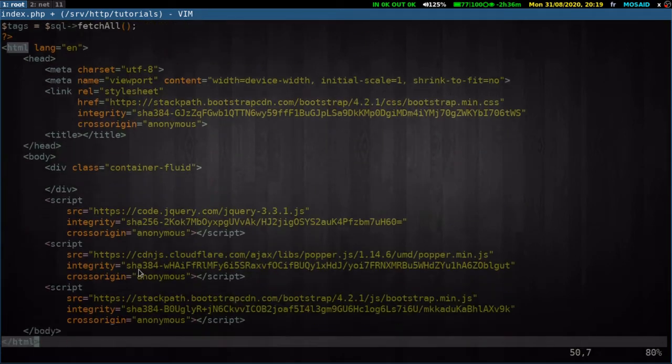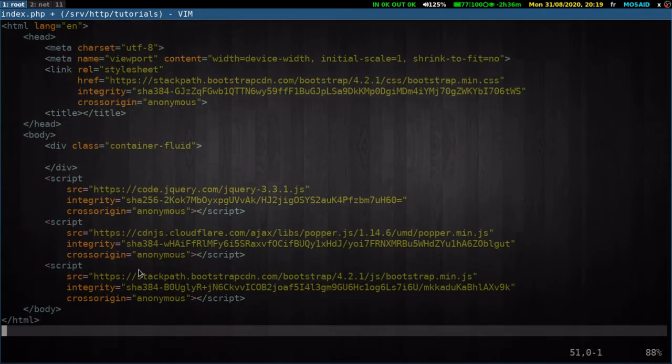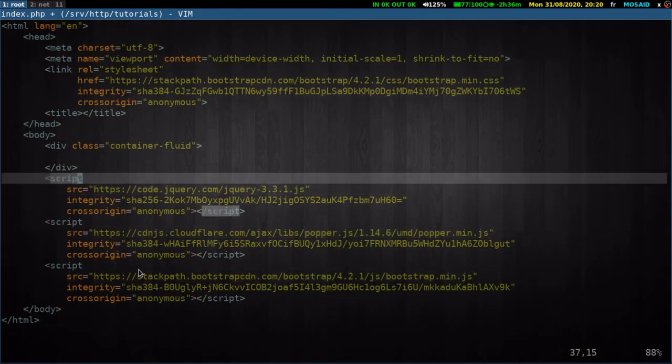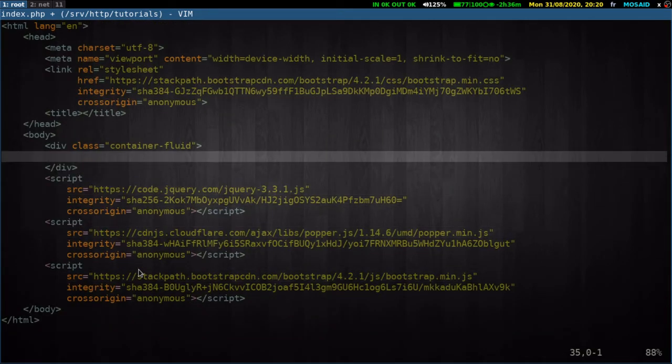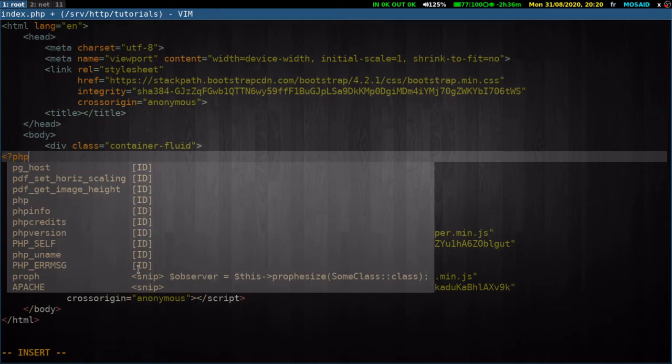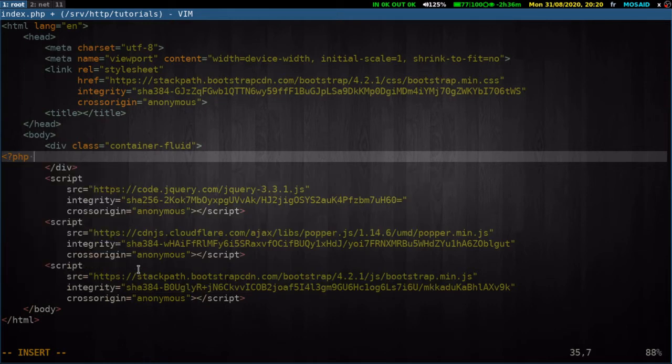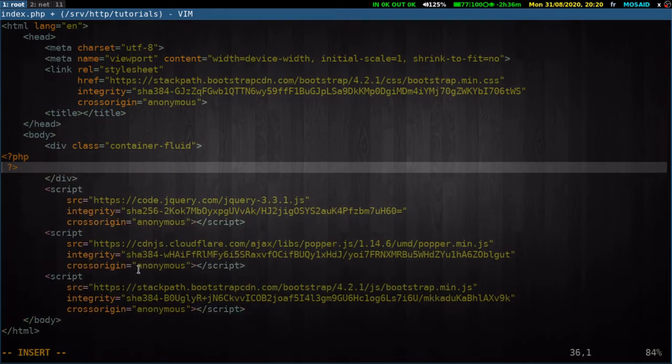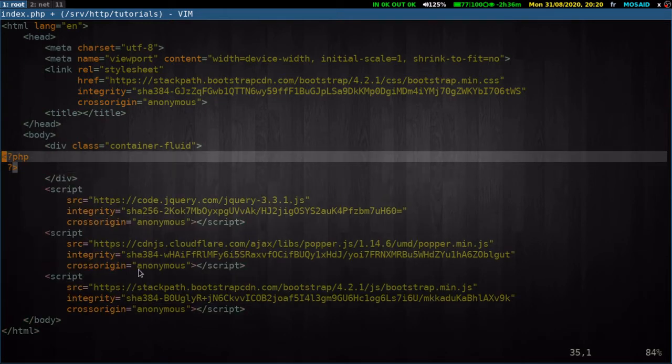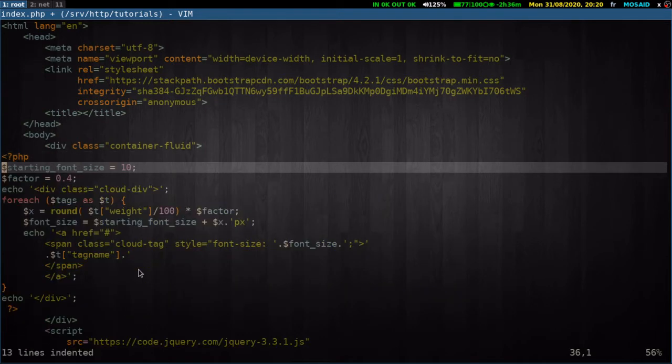Here in the body, another PHP segment here. We will have this variable here, starting font size. It will be 10.